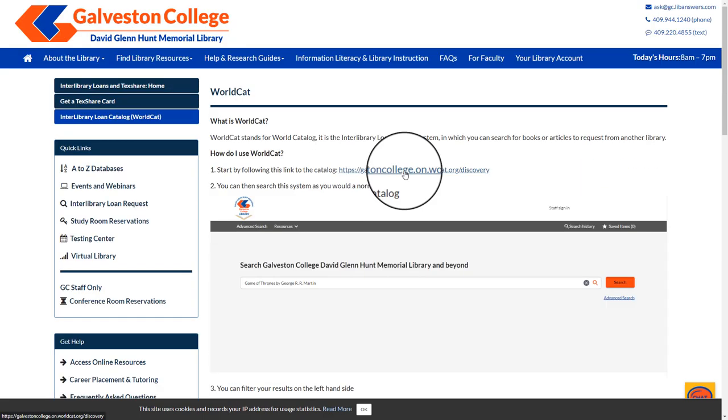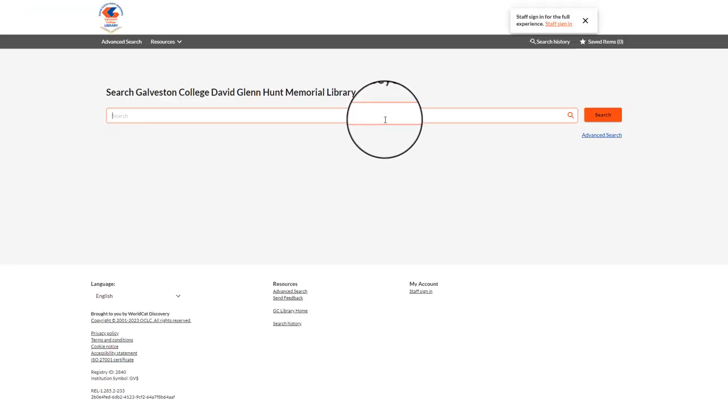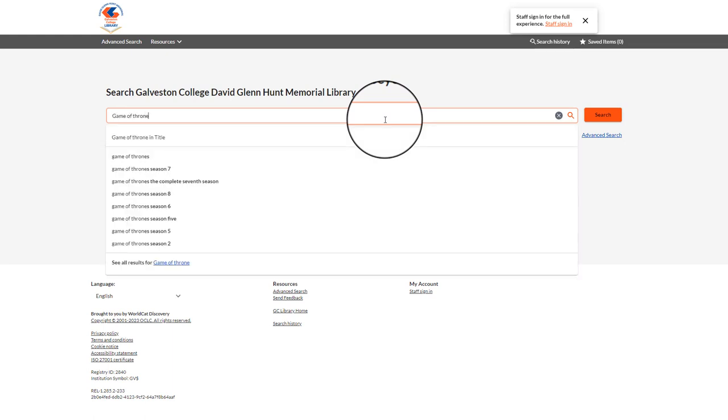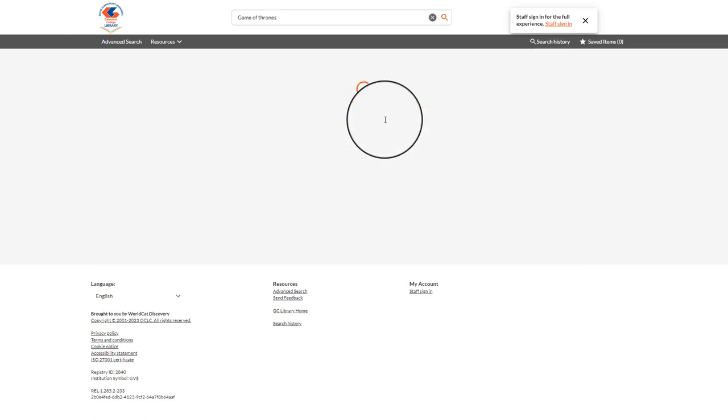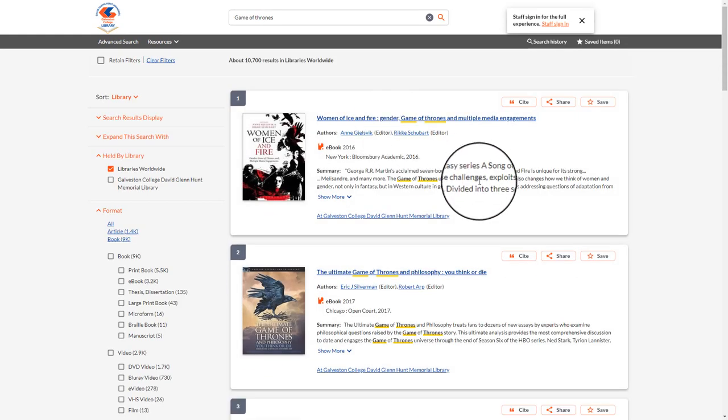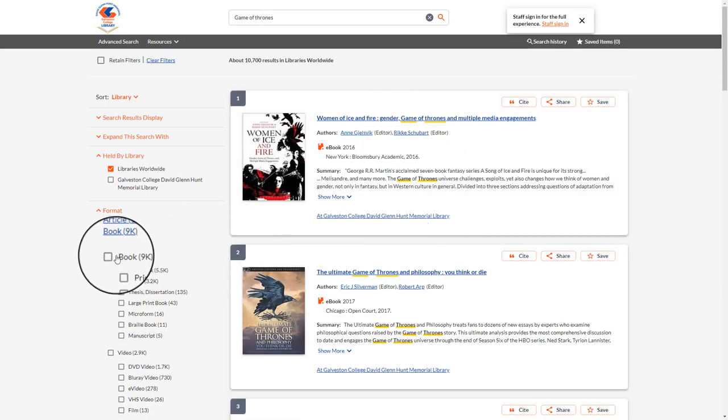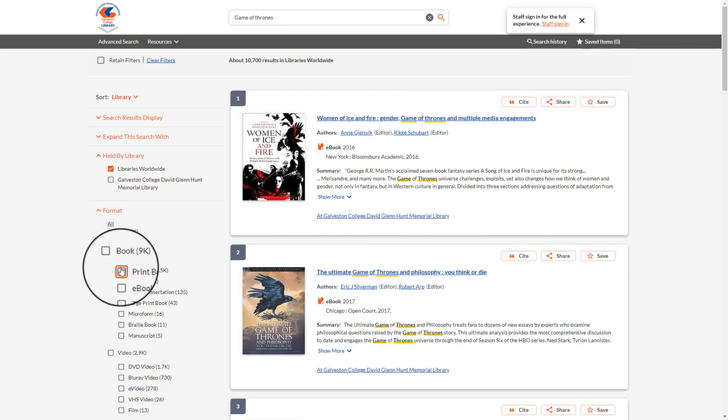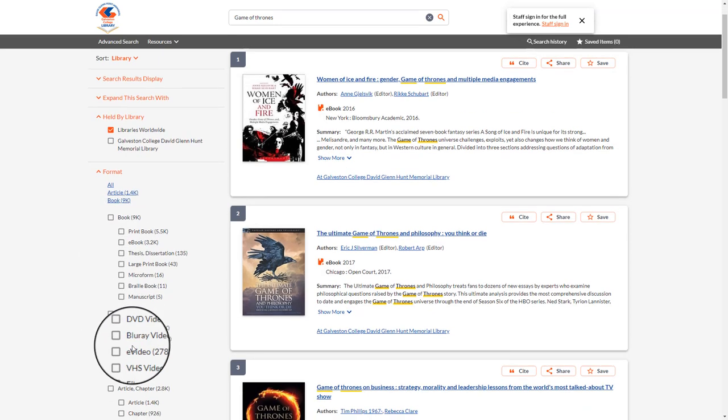By selecting the link provided to you in the first step, this will take you to the interlibrary loan catalog. From here you can type in the name of the material that you are searching for. Don't forget you can limit your results on the left hand side by material type.